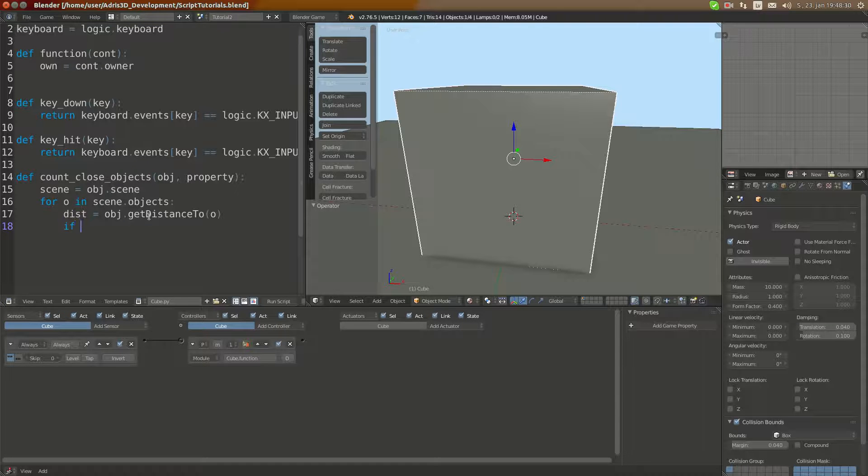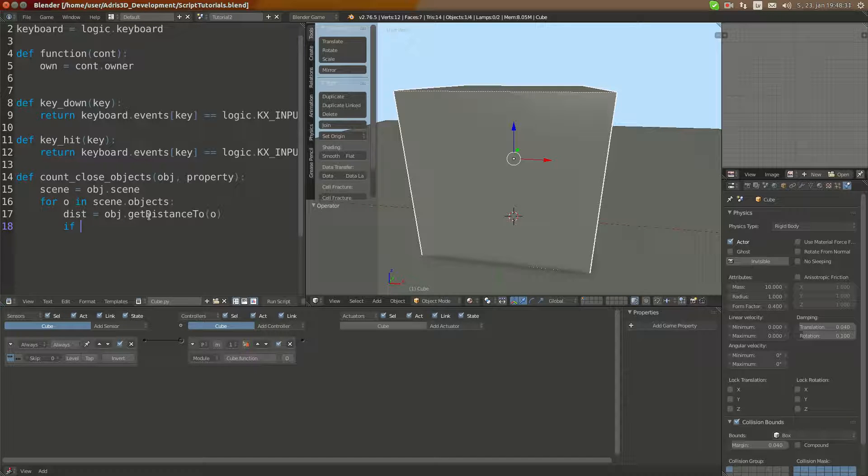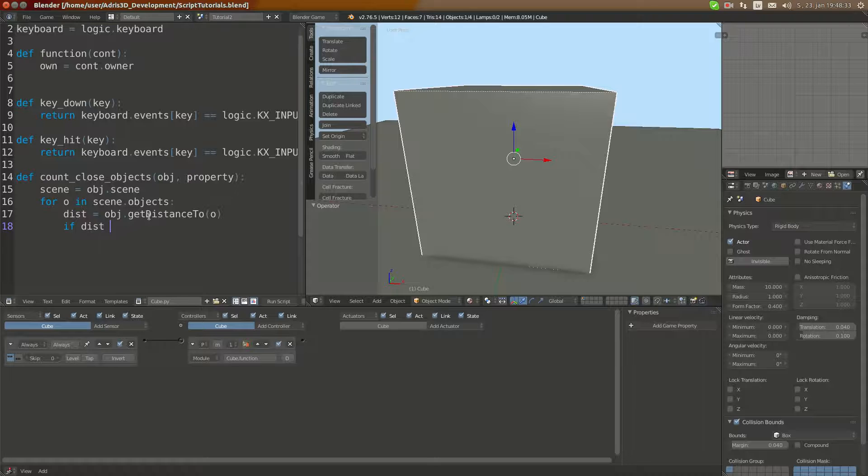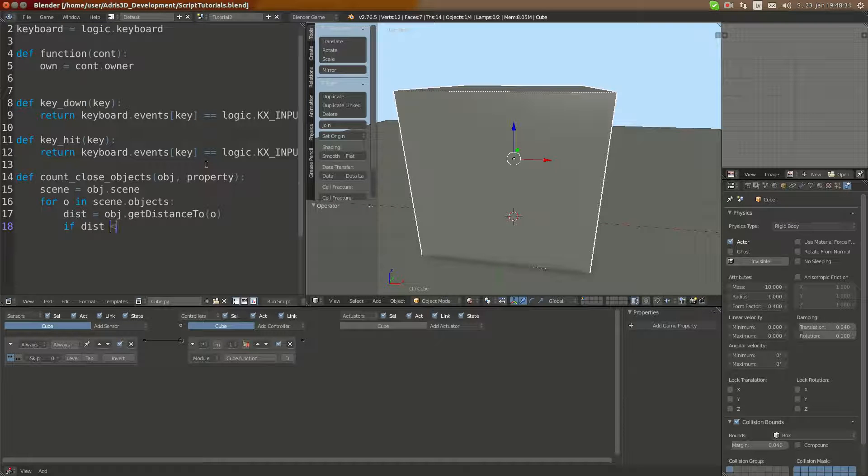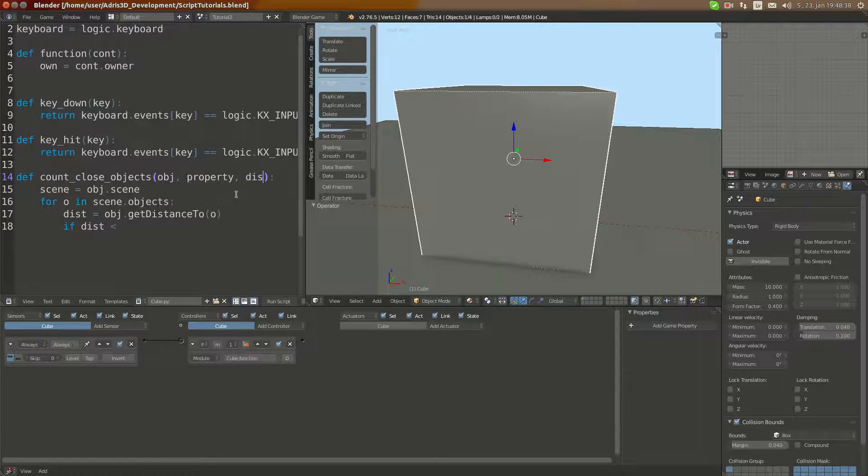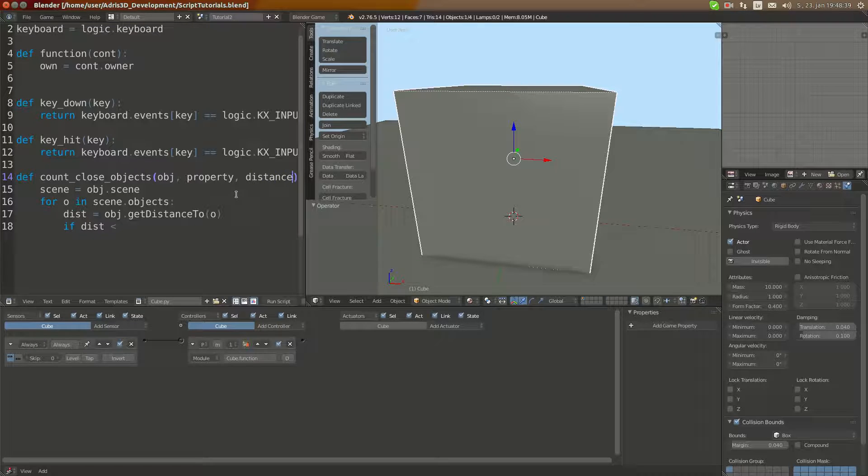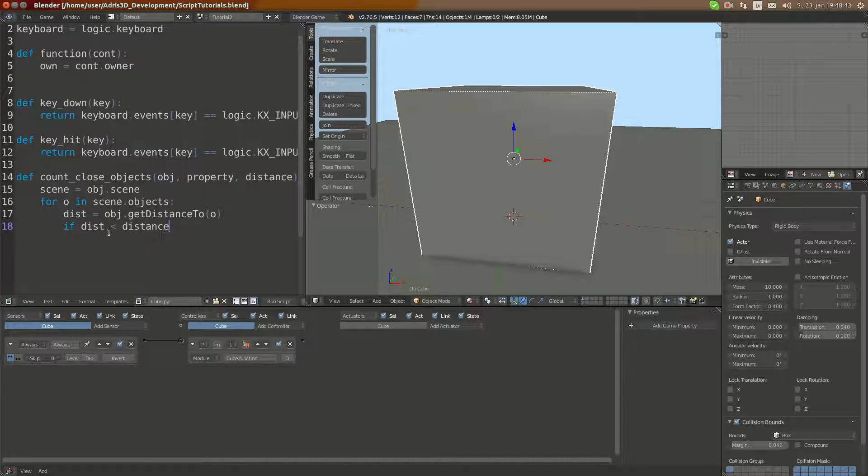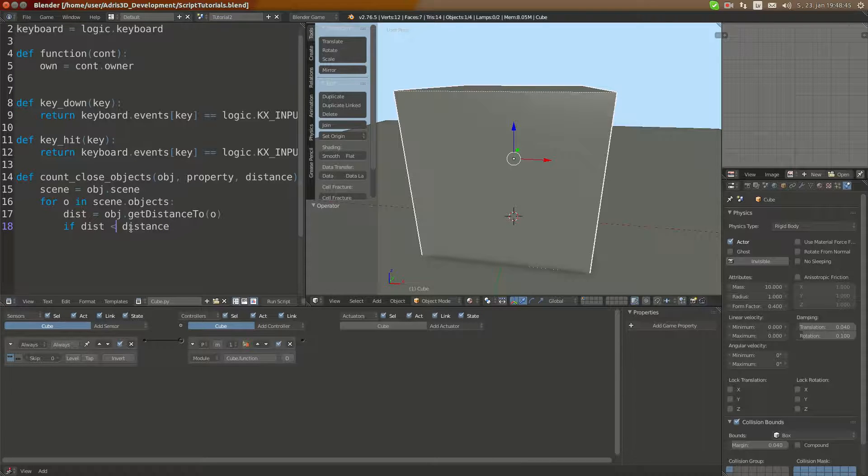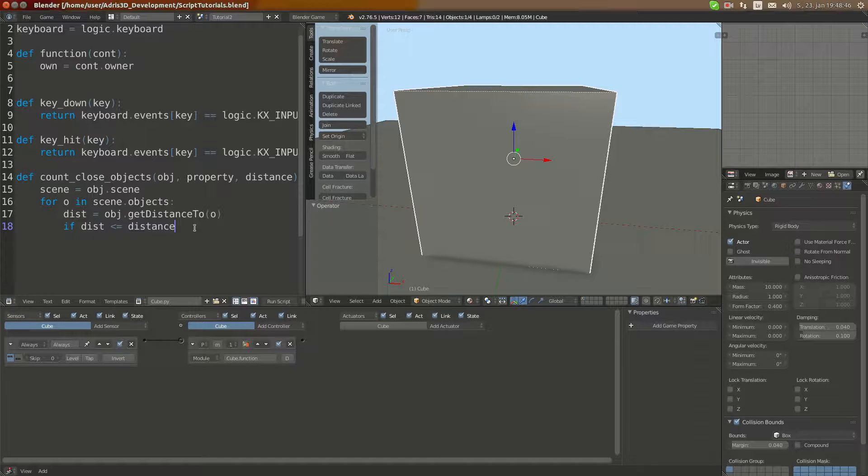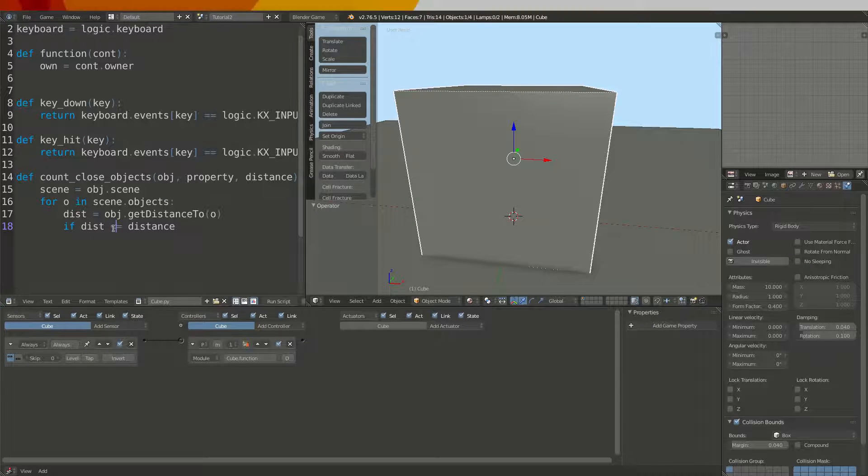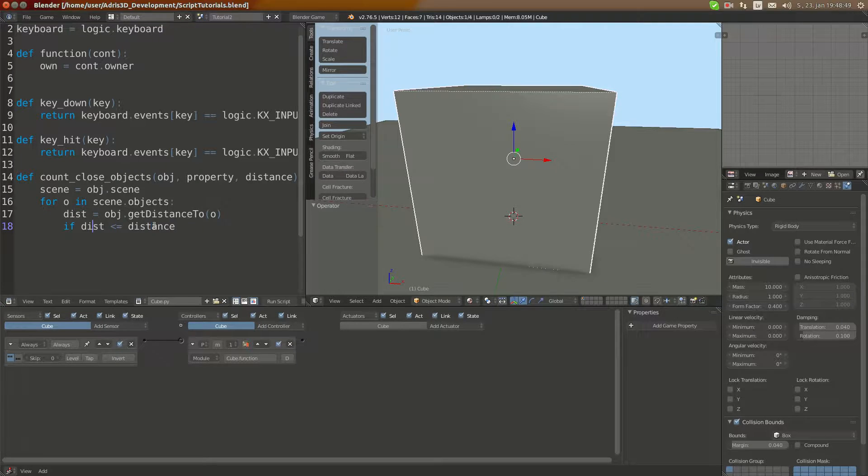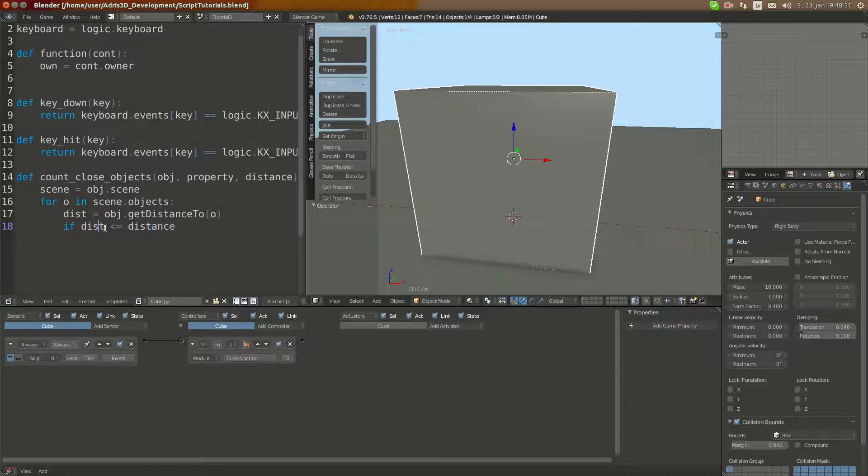If dist is smaller, and here we can add another factor which is called distance, if dist is smaller than distance or smaller or equal to like this.